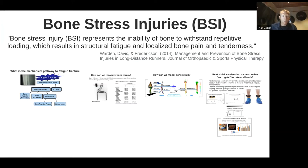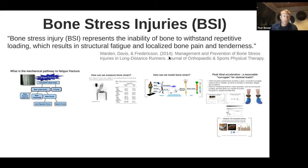What do I mean by bone stress injury? This was a really nice review paper, and I implore you to read it. Stu Warden with Irene Davis and Mike Fredrickson did this nice review in 2014 and indicated bone stress injury represents the inability of bone to withstand repetitive loading, which results in structural fatigue and localized bone pain and tenderness.